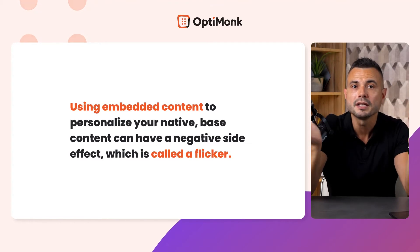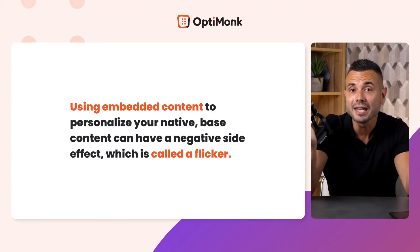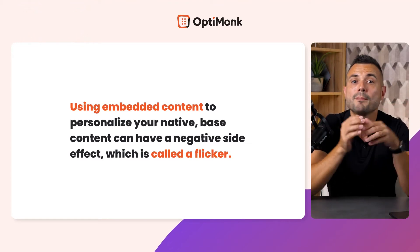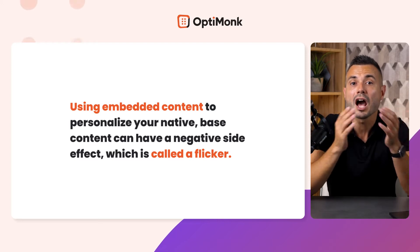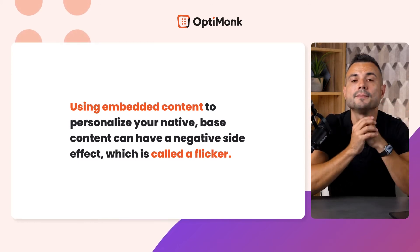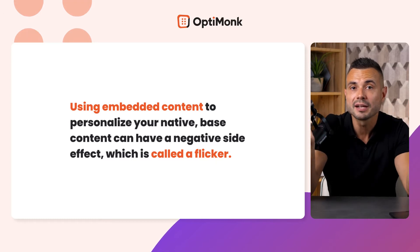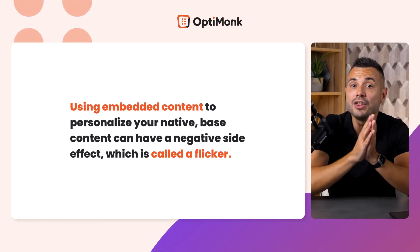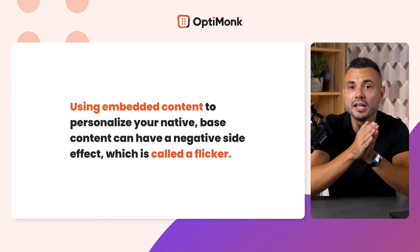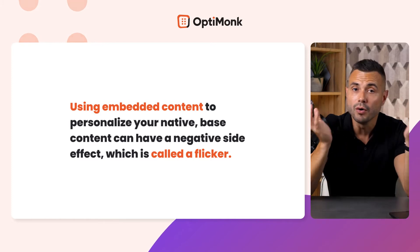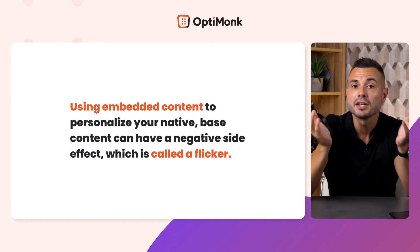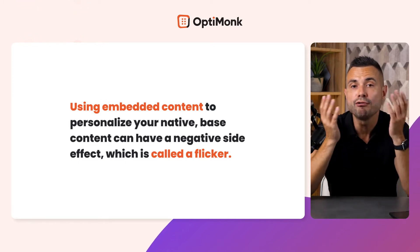Using embedded content to personalize your native base content requires loading the extra personalized content after your main base content has loaded. This is usually done through a JavaScript code, either replacing existing content or inserting a new one. Both take time and can have a negative side effect.